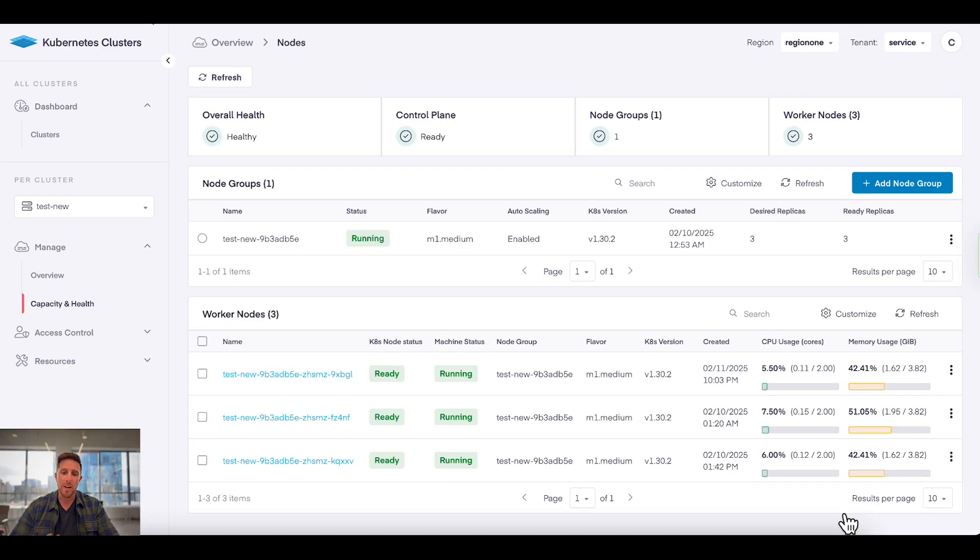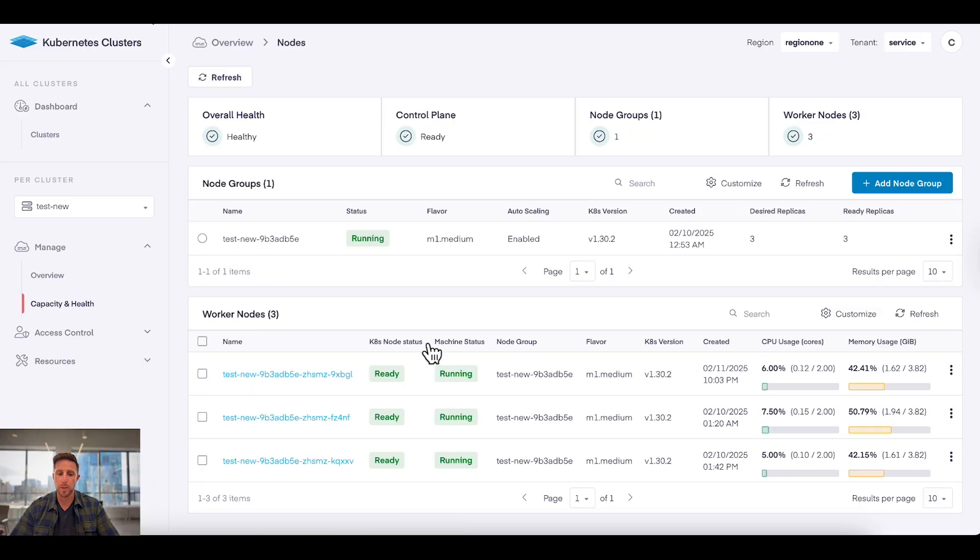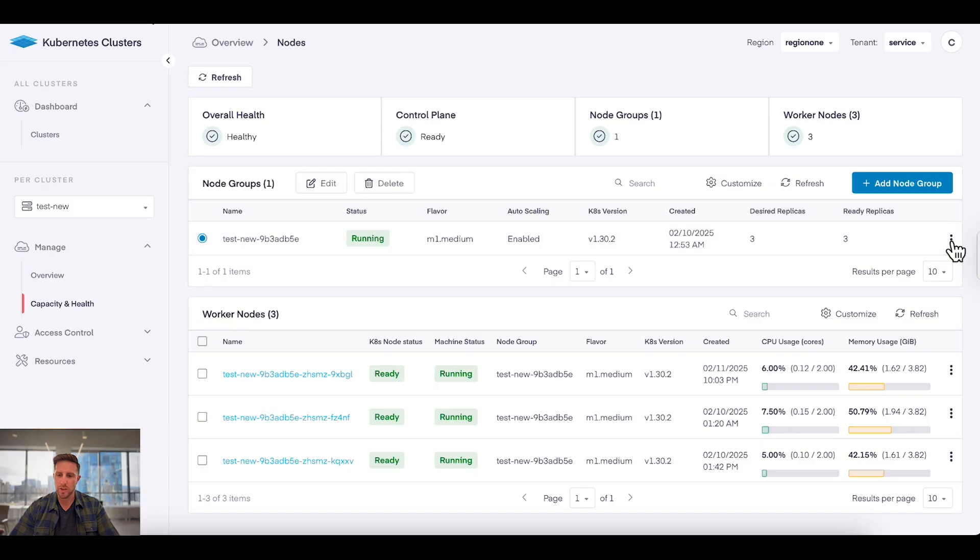If I'd done that, we would have seen a new node group appear and new worker nodes starting to spin up. I can also come in and edit an existing node group. For example, if I come here, click edit,